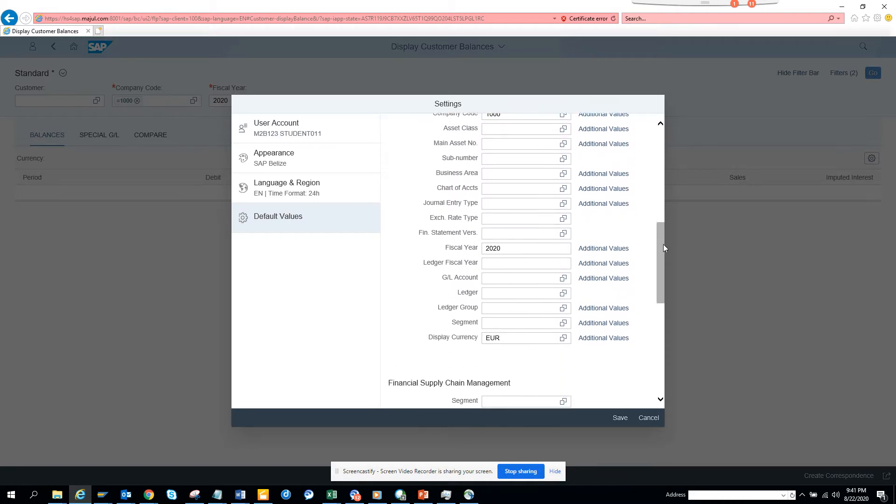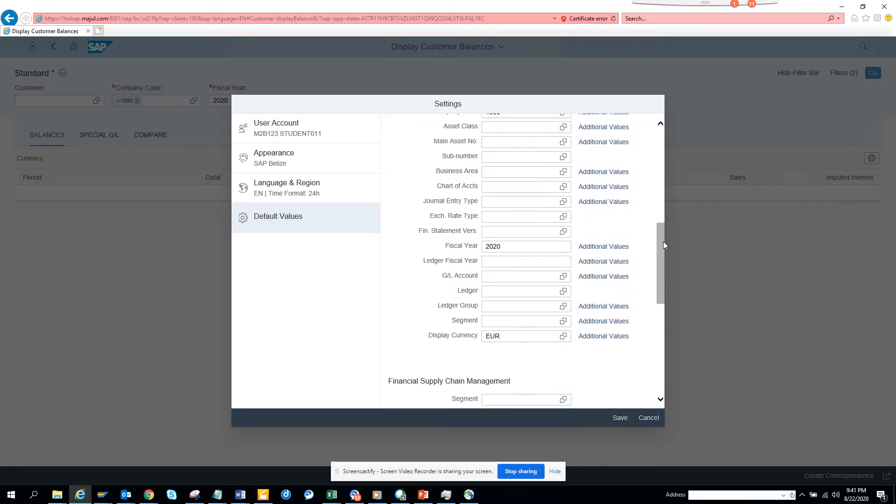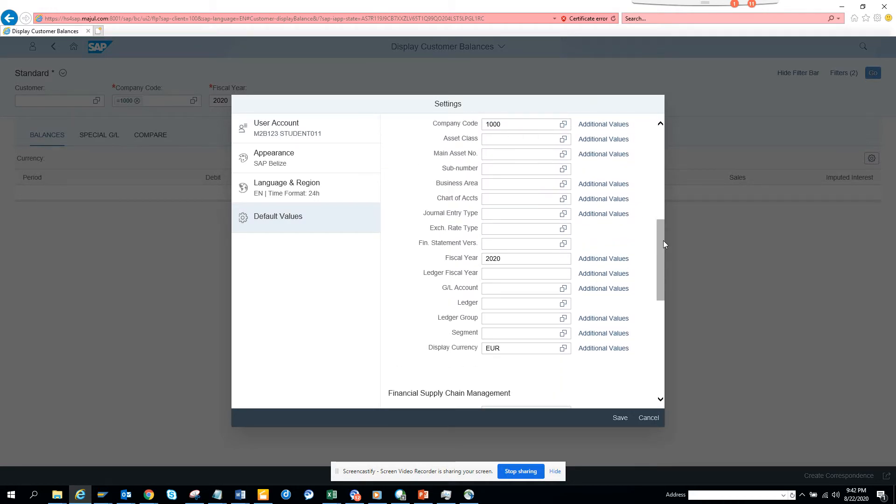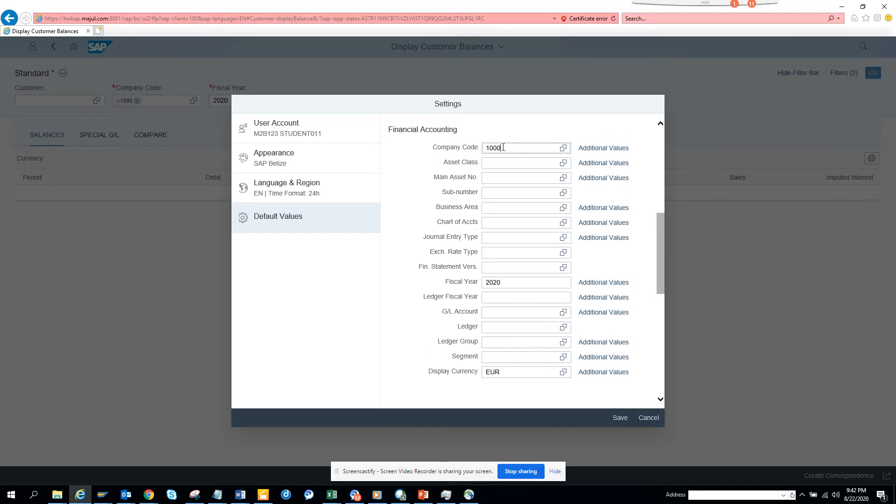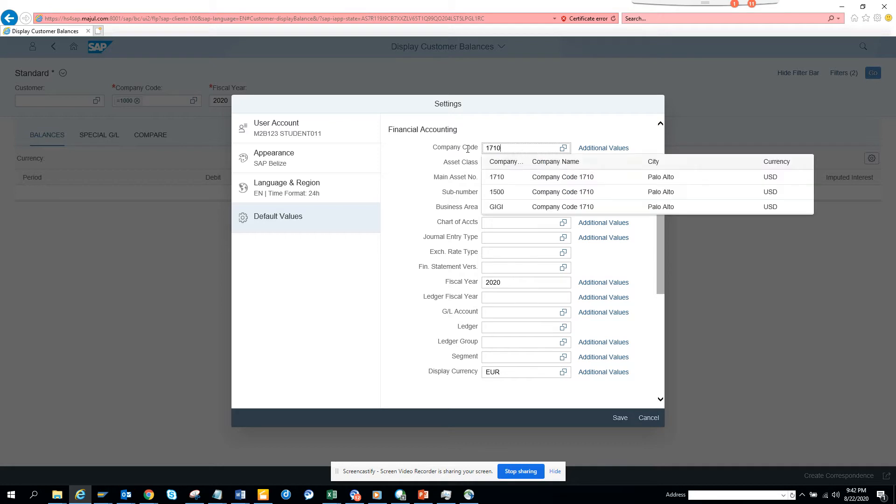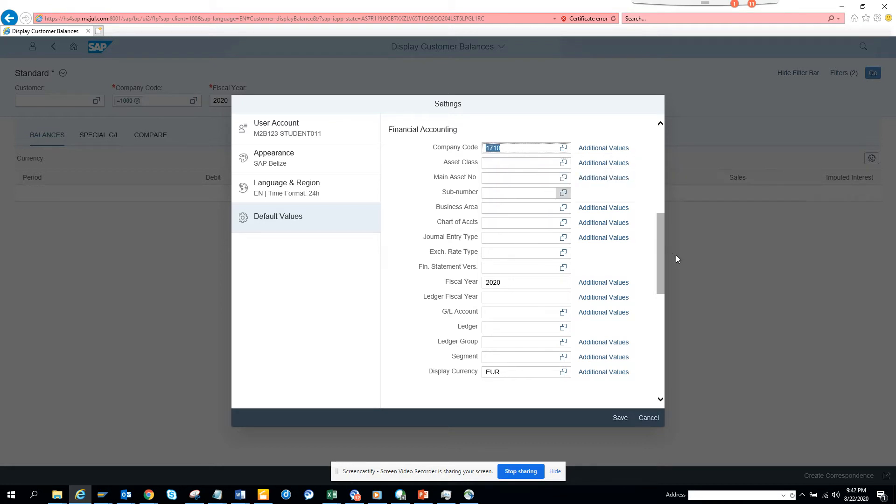Here the display currency is EUR. If I change the company code - suppose I don't want this 1710 - can I put additional values? Well, I can put multiple values, that's good.